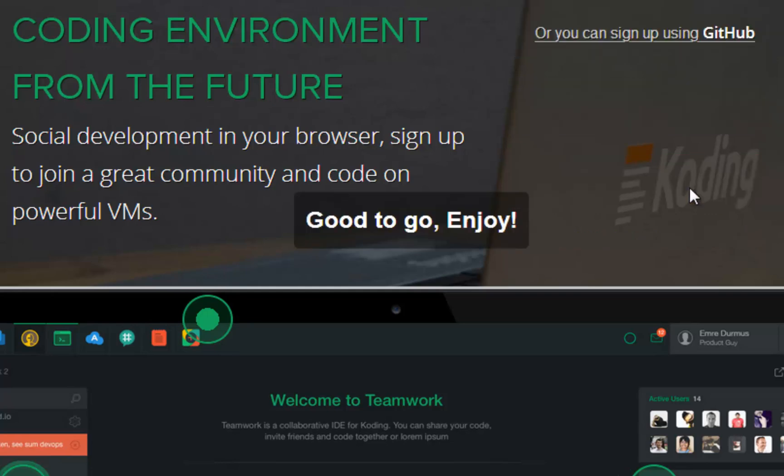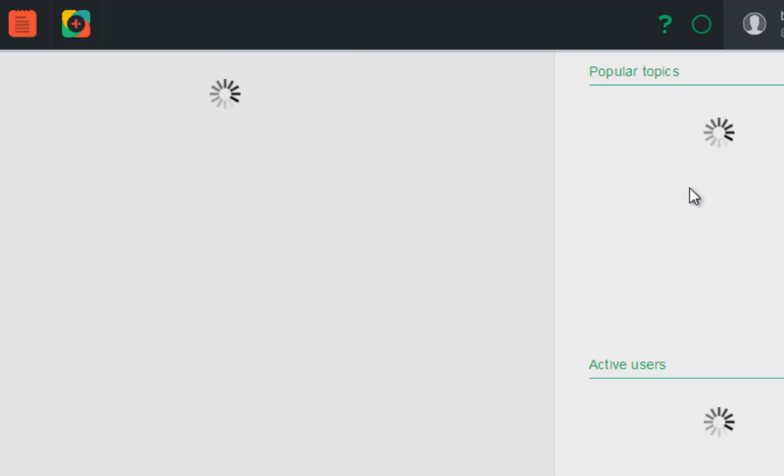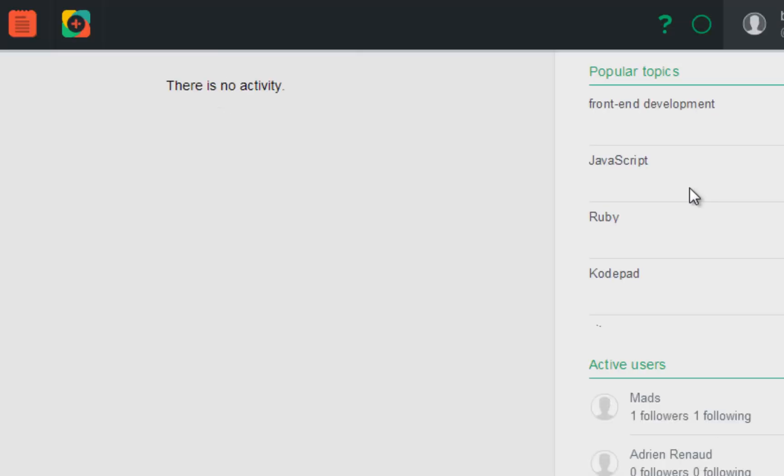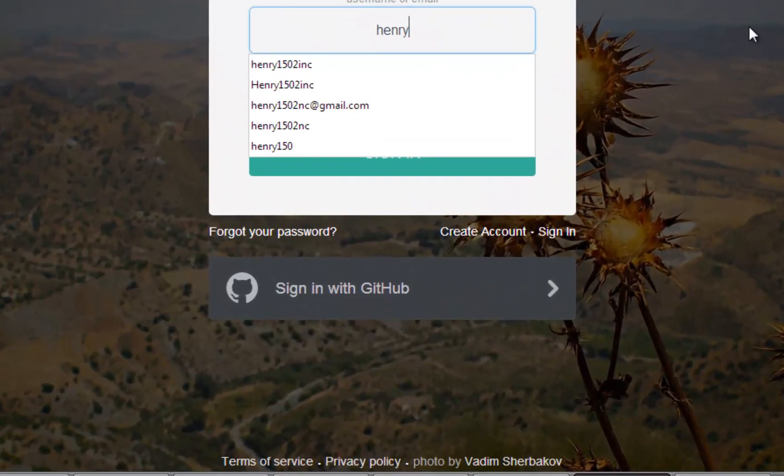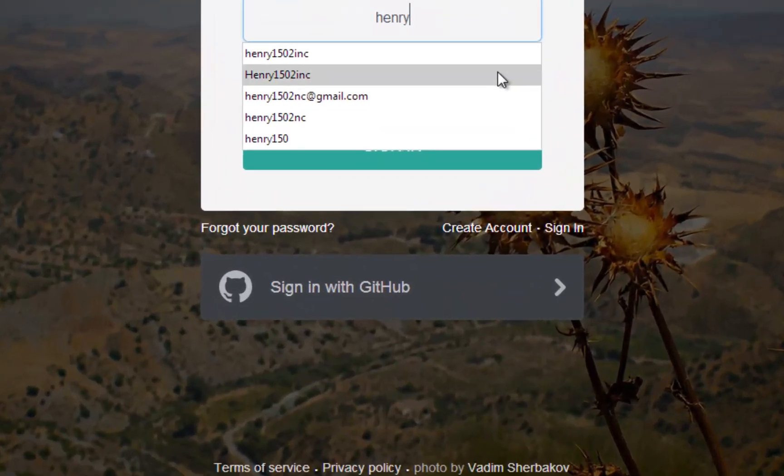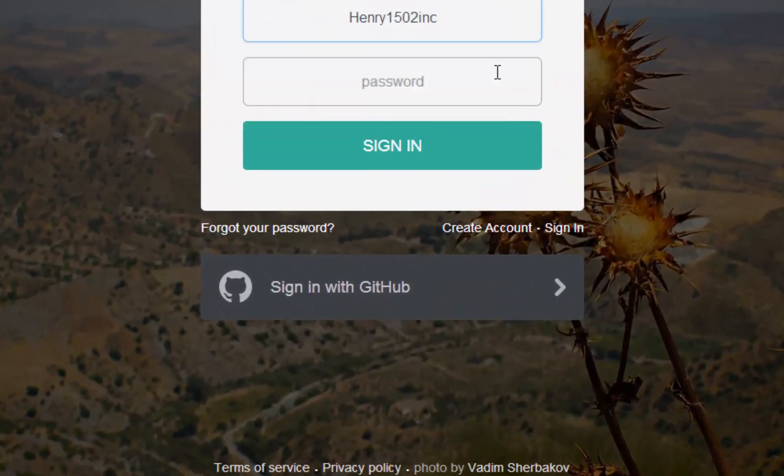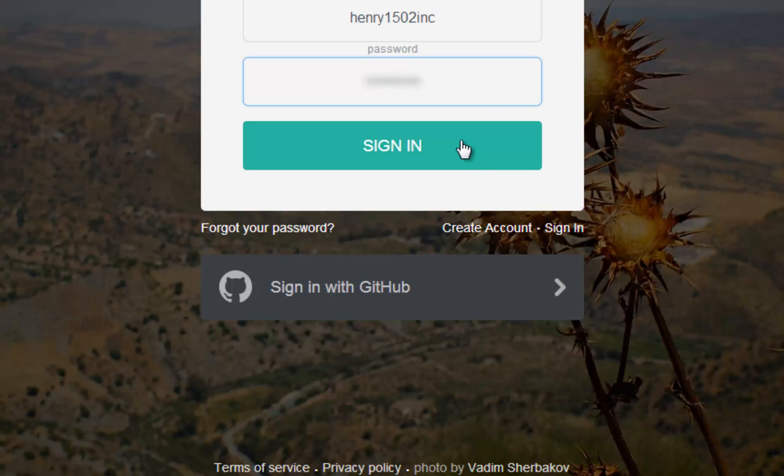Inside of Coding, you can build relationships, swap ideas, use pre-installed programs and software, and most importantly, build new apps.